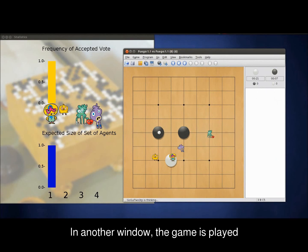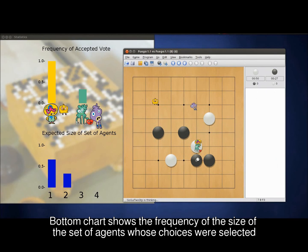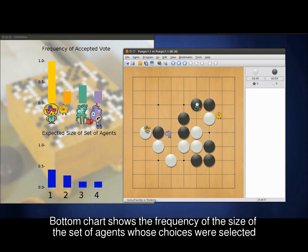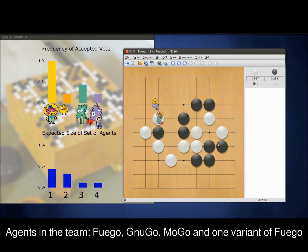Next, a window will display some statistics, along with another window where the actual game is played. The top chart shows how often the agent's choice was selected, and the bottom chart shows the frequency of the size of the set of agents whose choices were selected. For example, if all the agents disagree, only one of their choices will be the eventual move, and thus the frequency of a size of set 1 goes up by 1. If all four agents agree on the same move, the frequency of a set of size 4 goes up by 1.